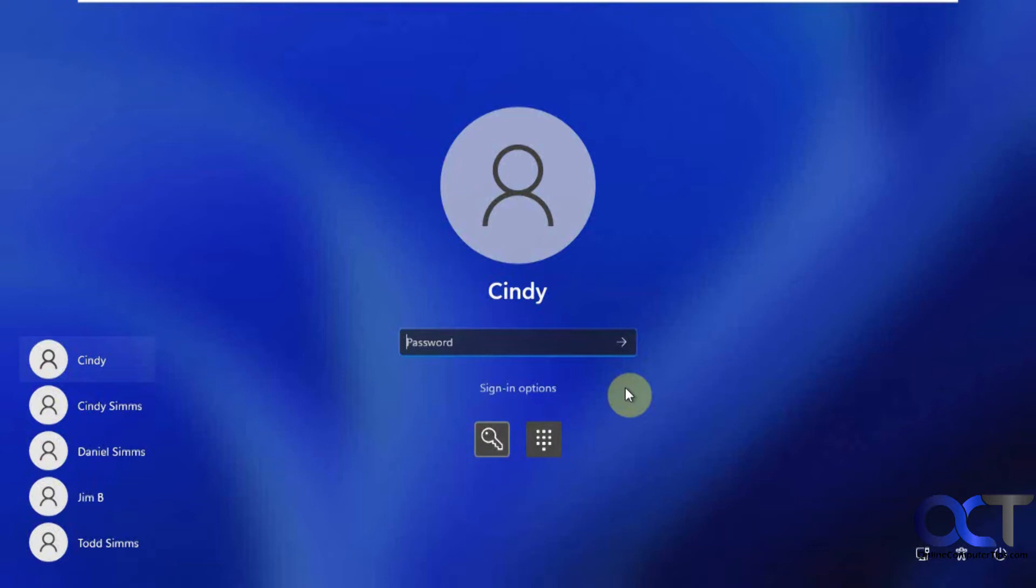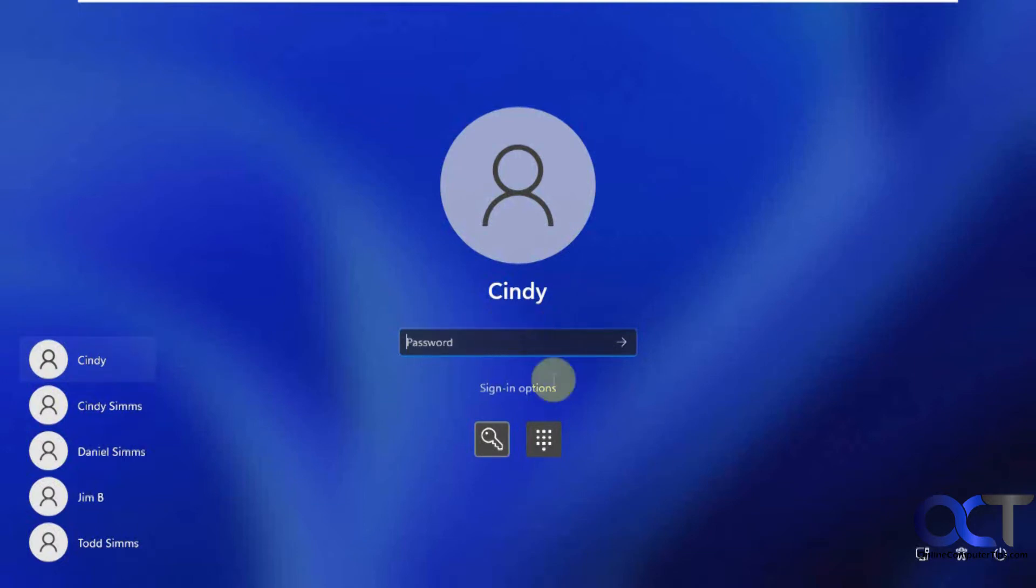And this can only be used with local accounts. If you have a Microsoft account, then if you forget your password, you're going to have to do something different, which I'll show you how that works at the end here. So we have this Cindy local account here set up with a password and also a PIN.